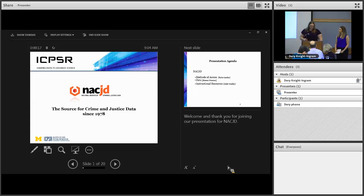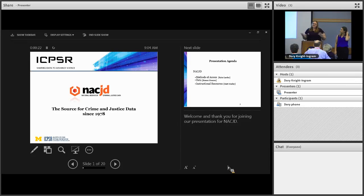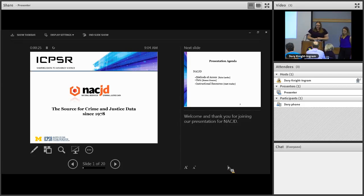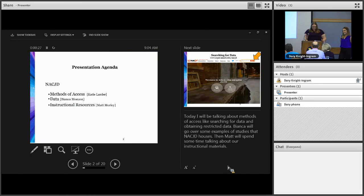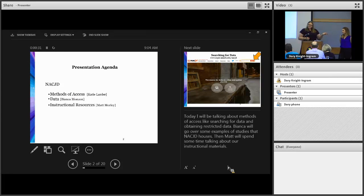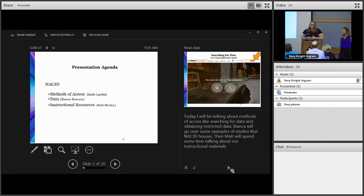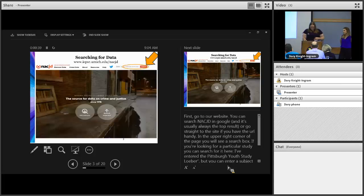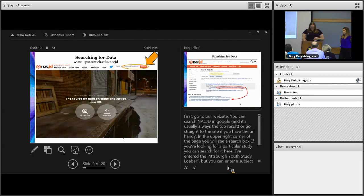Everyone, thank you for joining us and welcome to our presentation for the National Archive of Criminal Justice Data, also known as NACJD. I'm going to talk about methods of access, Bianca is going to talk about some of our data, and Matt is going to talk about some of our instructional resources that we have available.